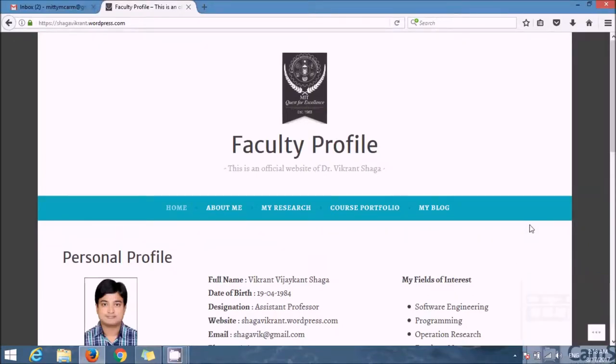Hello everyone, I am Dr. Vikran Sharga from Maratwada Institute of Technology, Aurangabad.